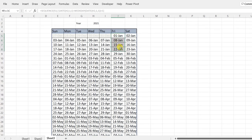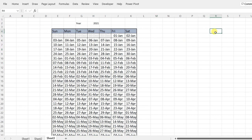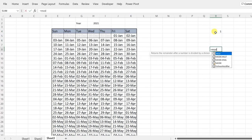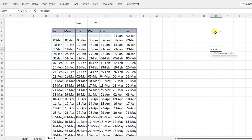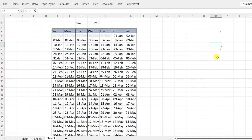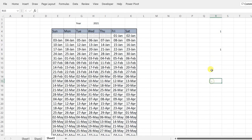Now we want alternating month colors — odd months get one color, even months another. For this we use the MOD formula. MOD divides a number and returns the remainder. For example, MOD(10,3) gives 1. Dividing any number by 2: odd numbers give remainder 1, even numbers give remainder 0. We'll use MOD on the month number of each date to detect odd versus even months.